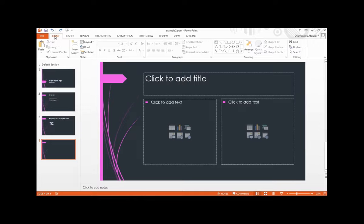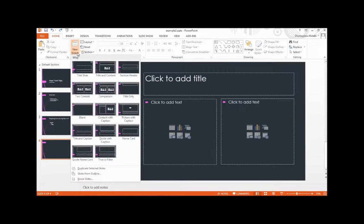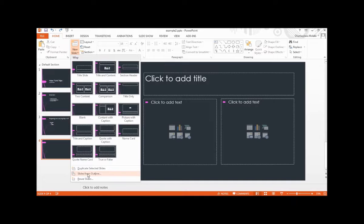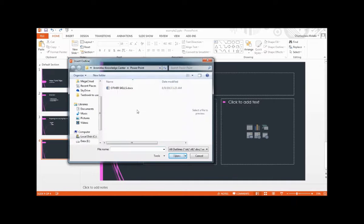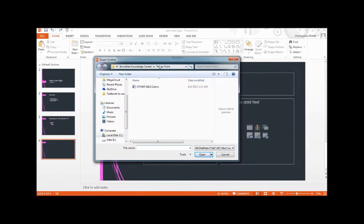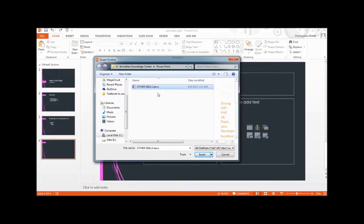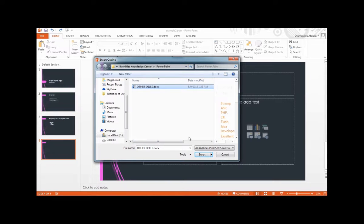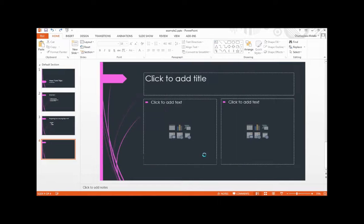Next, go to your Home tab, click new slides, then select from outline, then you navigate to your other skills document, just like this, where it is now, and click insert.